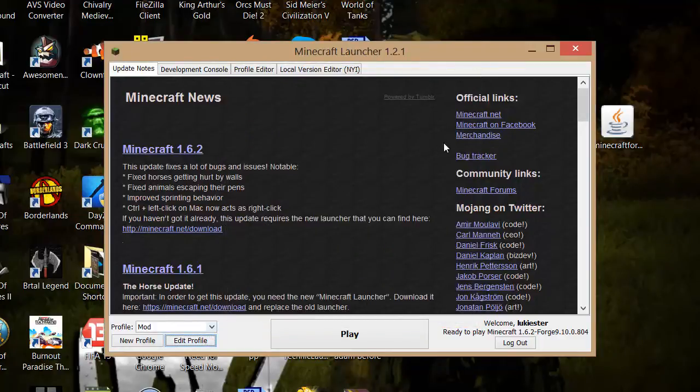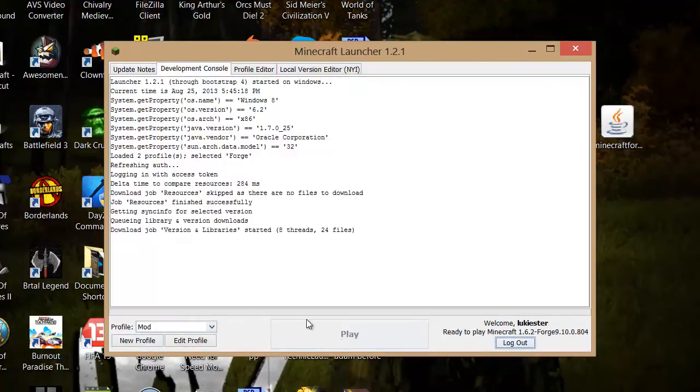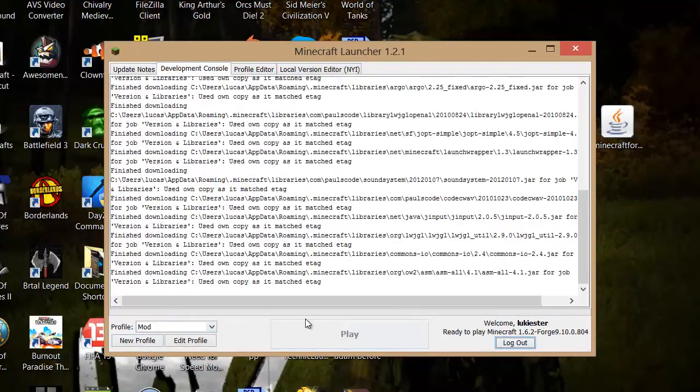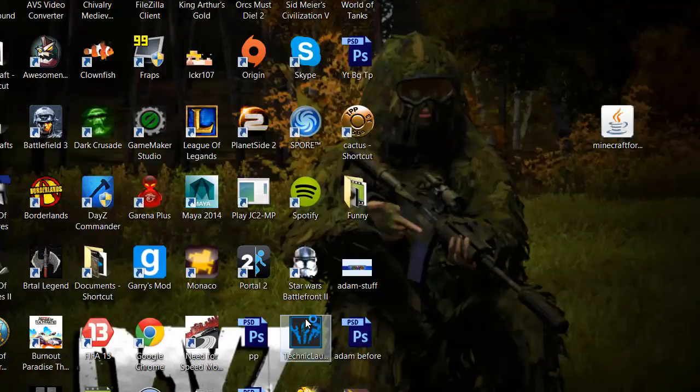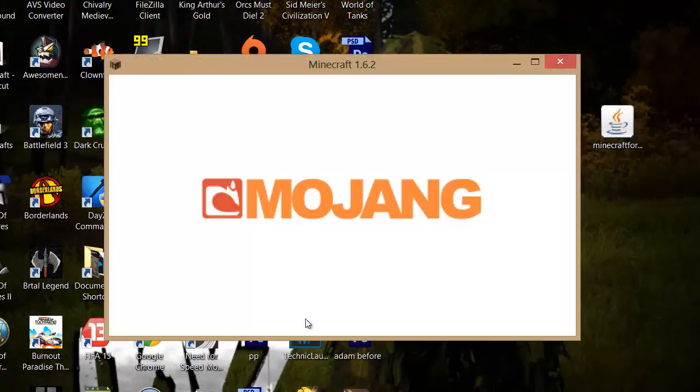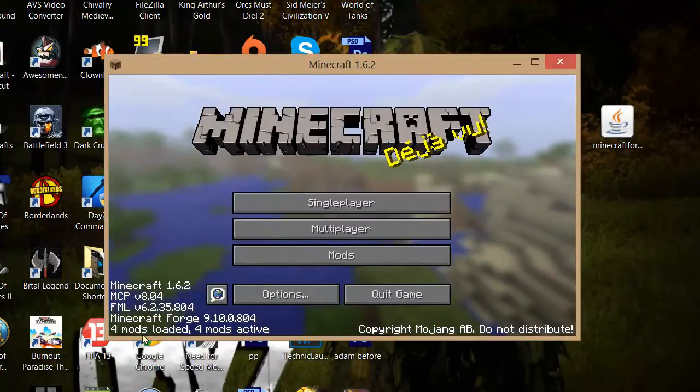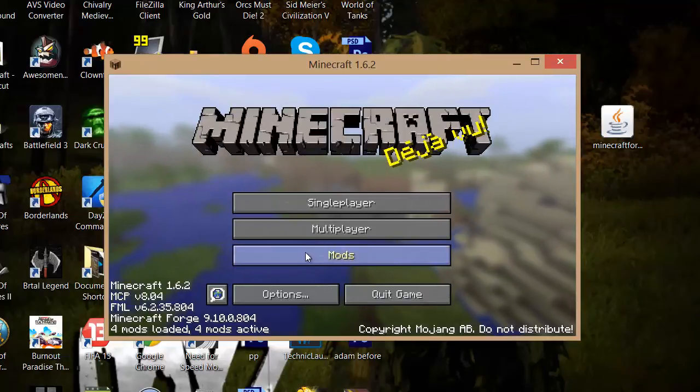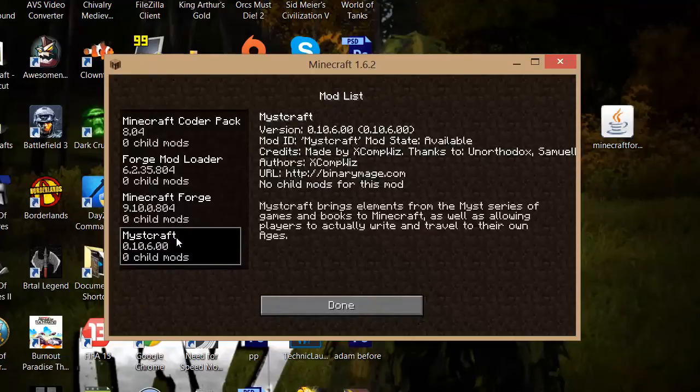Then to play with the mod you simply go to this drop down and go to mod or whatever you named it and then just press play. As you can see now it says four mods loaded and if we go to mods as you can see Miscraft.